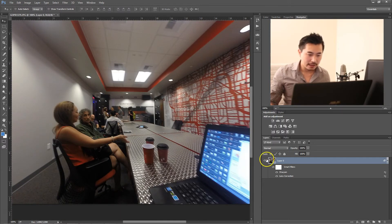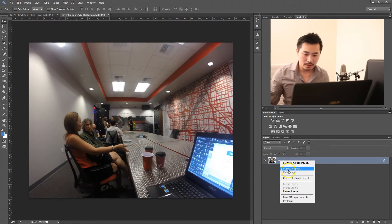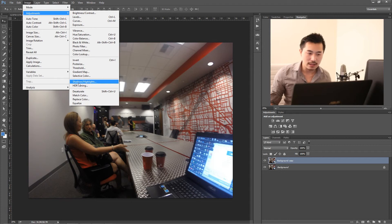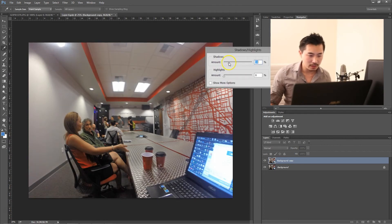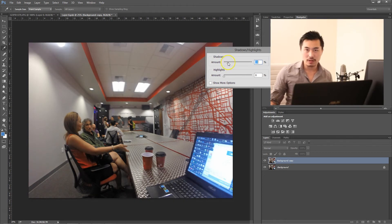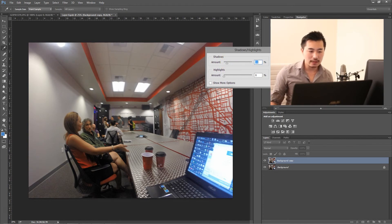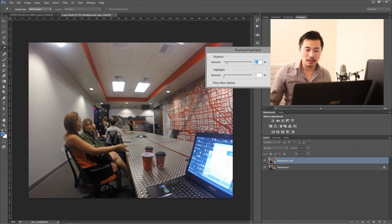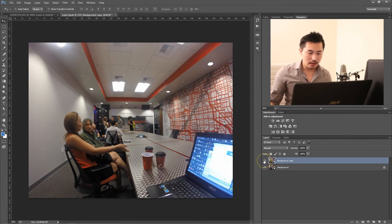Another thing I can do is enhance and bring out some of the red and colors. So double-click on here, maybe do this layer, and go to Image > Adjustments > Shadows and Highlights, and then brighten it up just a little bit. The difference is that it's only going to brighten up the shadows, or the dark parts of the photograph, versus if you use the standard contrast/brightness, it's going to brighten everything.